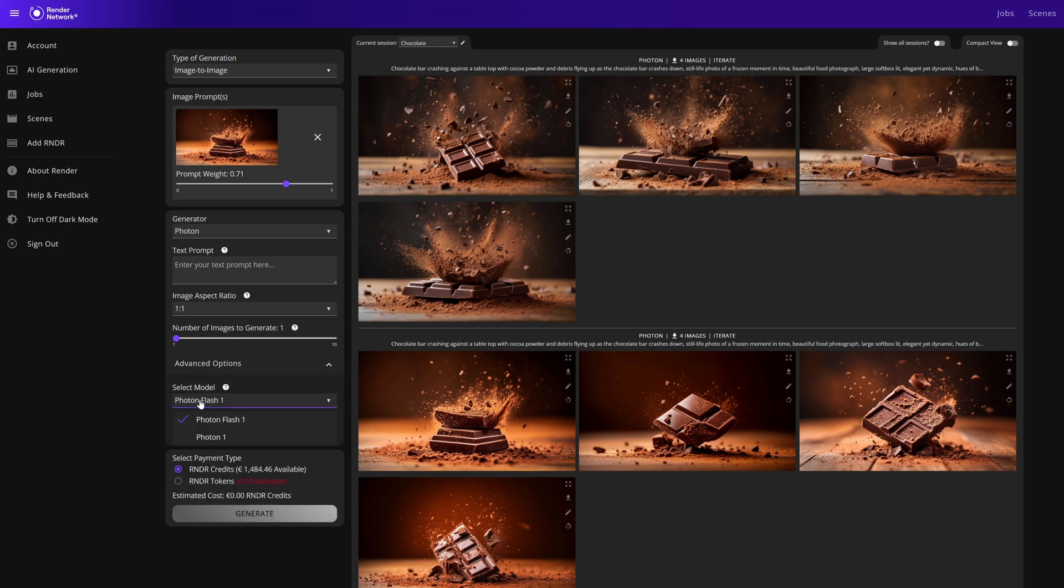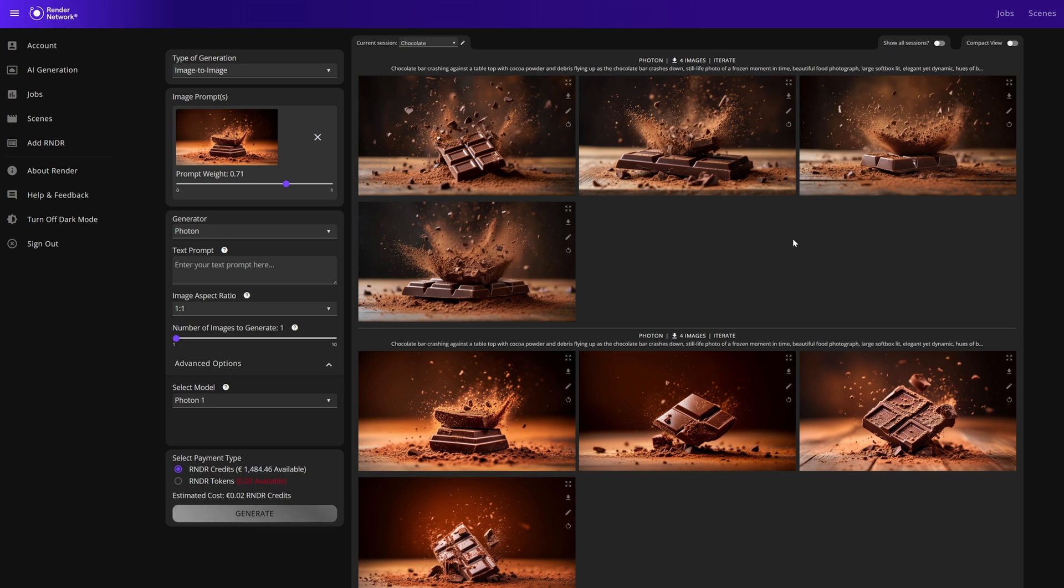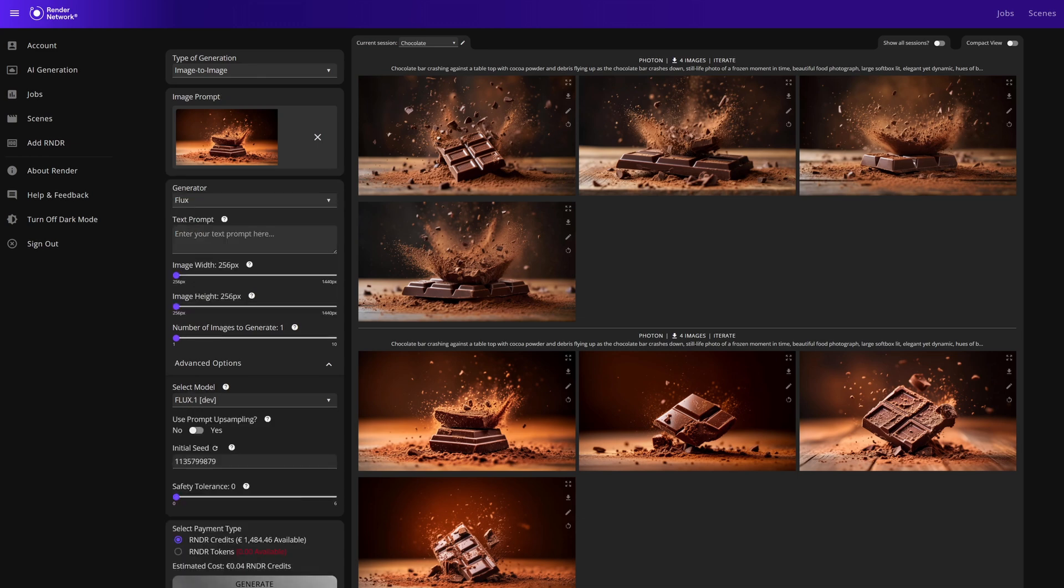Photon Flash is a more affordable and faster model than Photon, but they're not the exact same. There are some subtle deviations between the two models. In this case the Photon Flash is a little bit more amber, a little bit more saturated with a little bit more contrast. You have to try them both out to see what you like best.